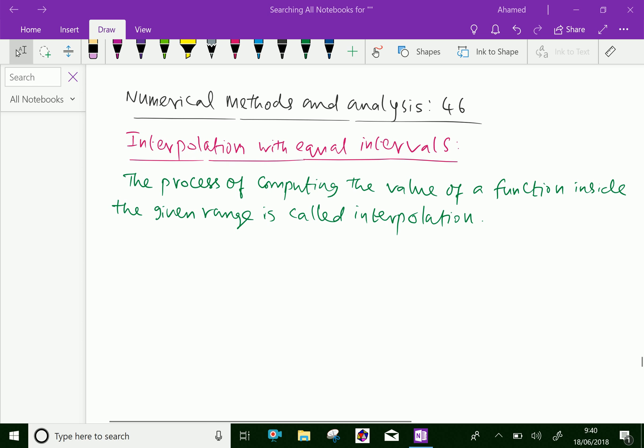The method of estimating unknown values with the help of a given set of observations is known as interpolation. Mathematically, given a set of values of function f(x) for certain values of the independent variable x, the method of finding the value of f(x) for any given value x is known as interpolation.